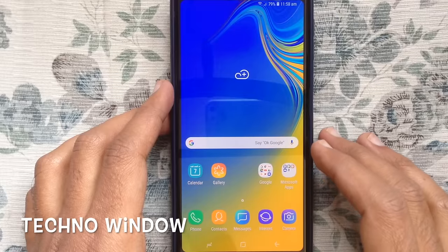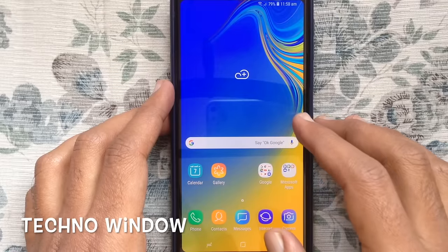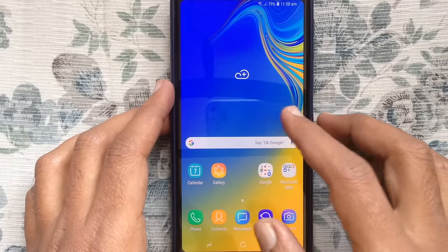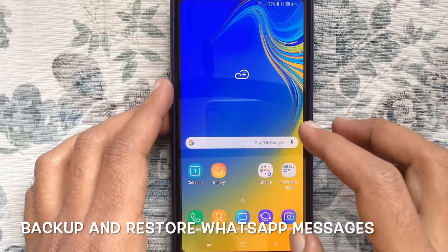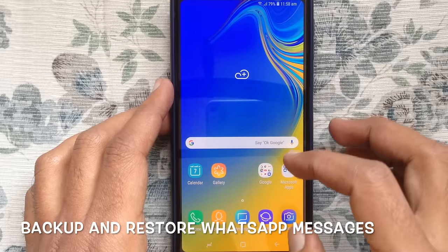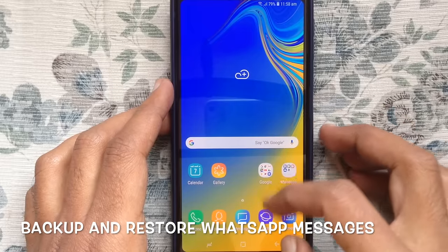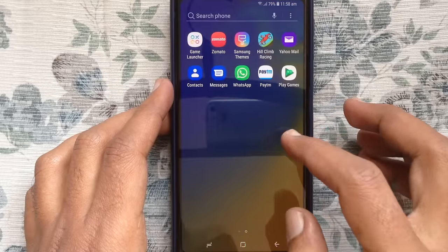Hello viewers, welcome back to my channel. In this video I like to show you how to backup and restore WhatsApp messages on Android phone. Let's have a look.